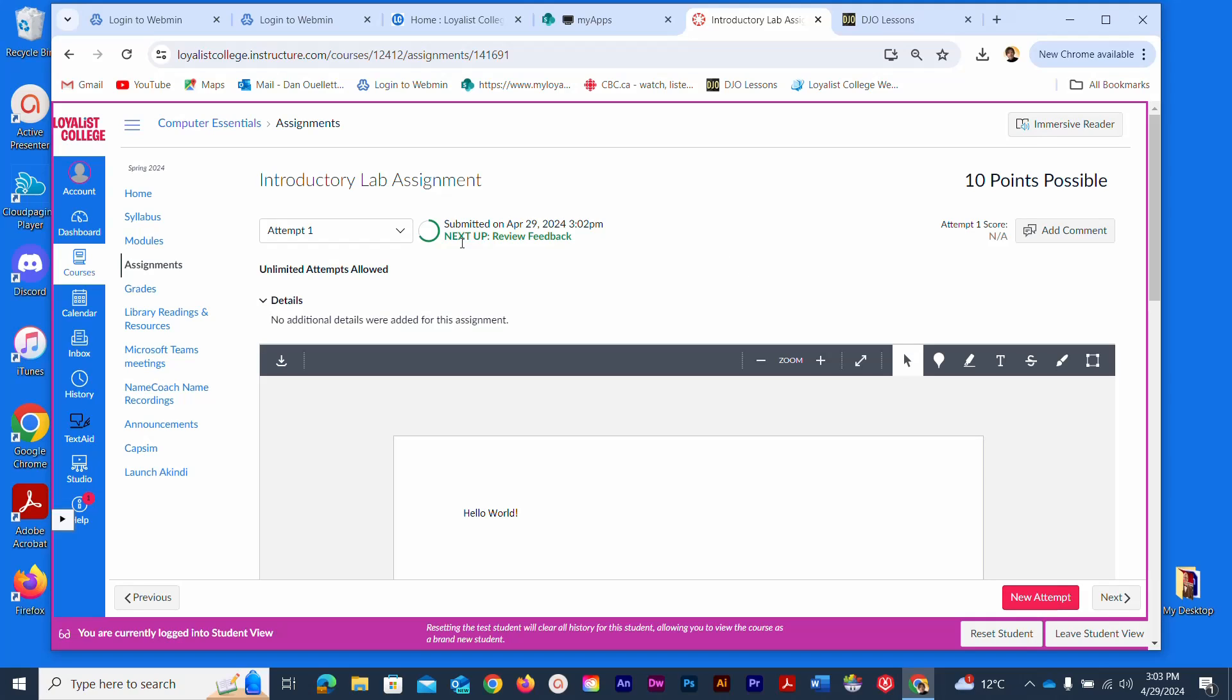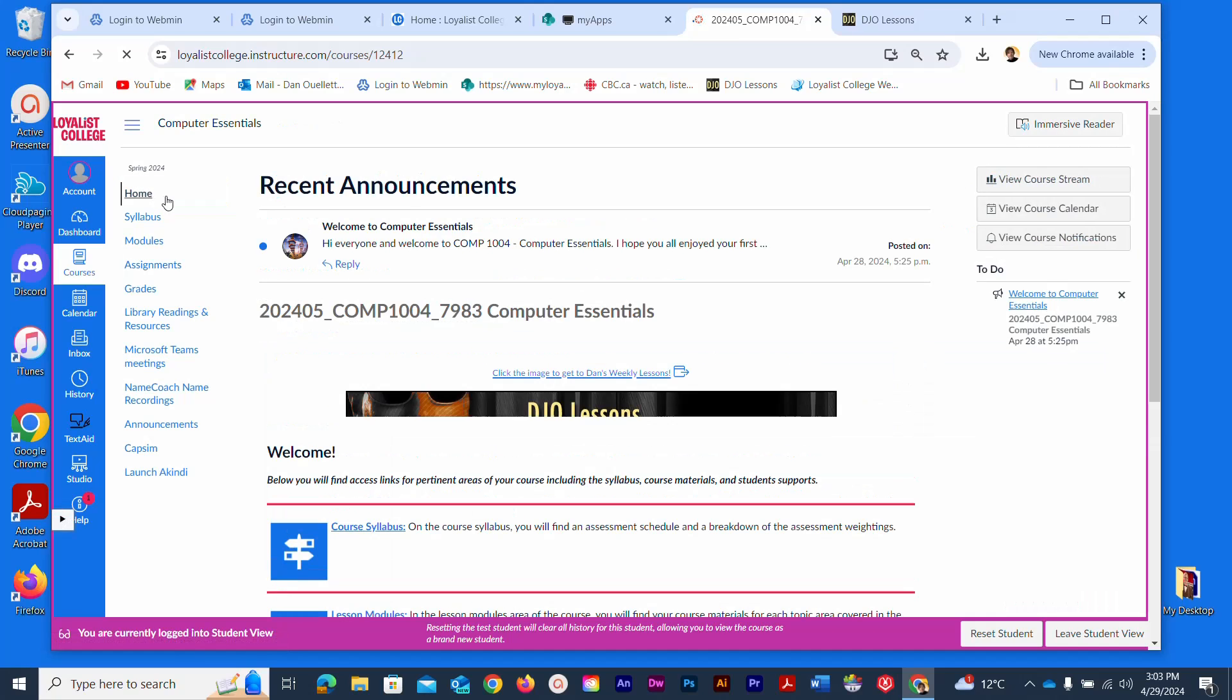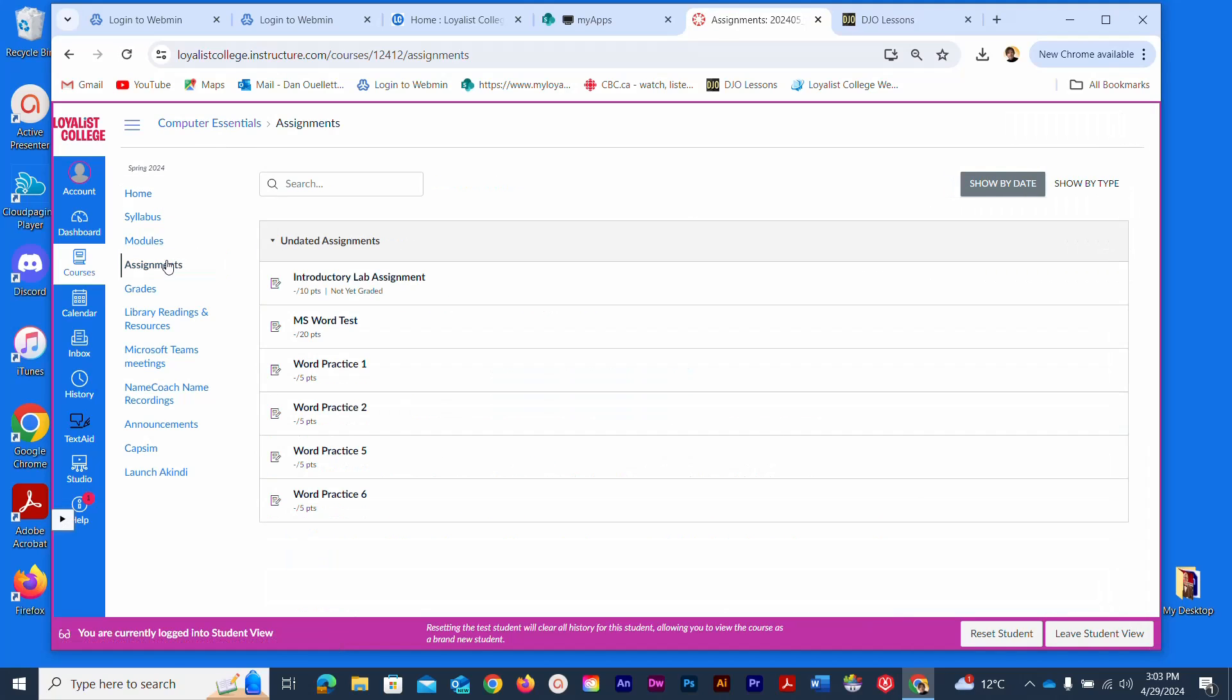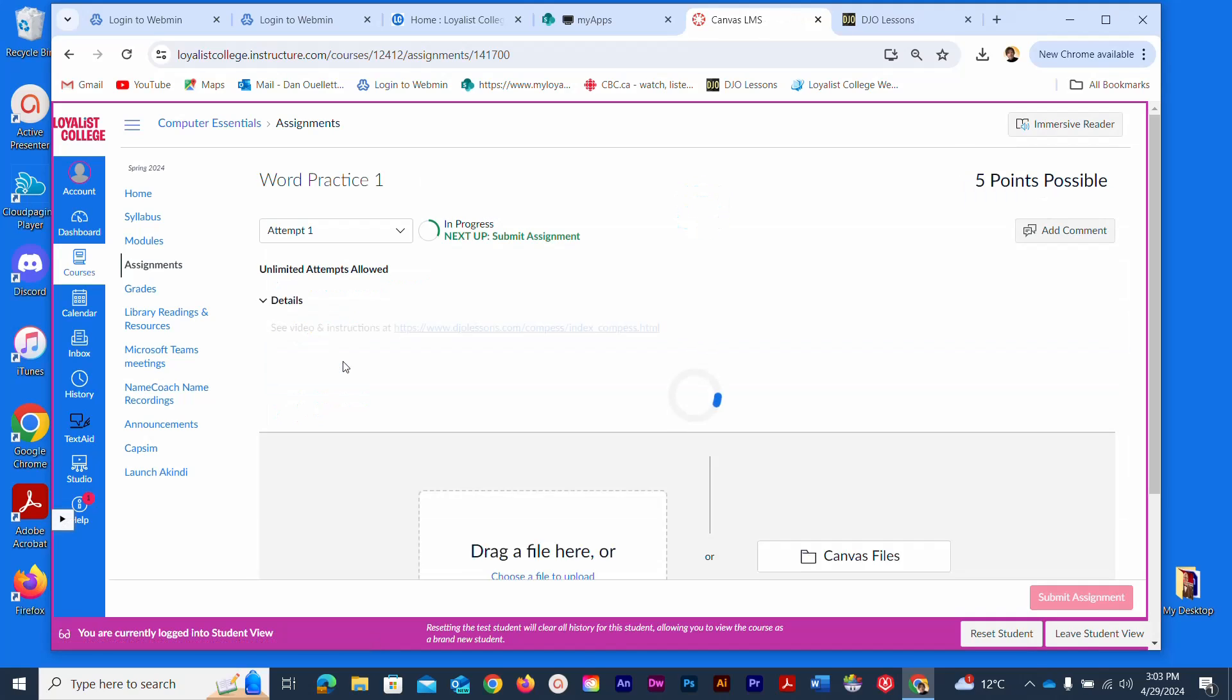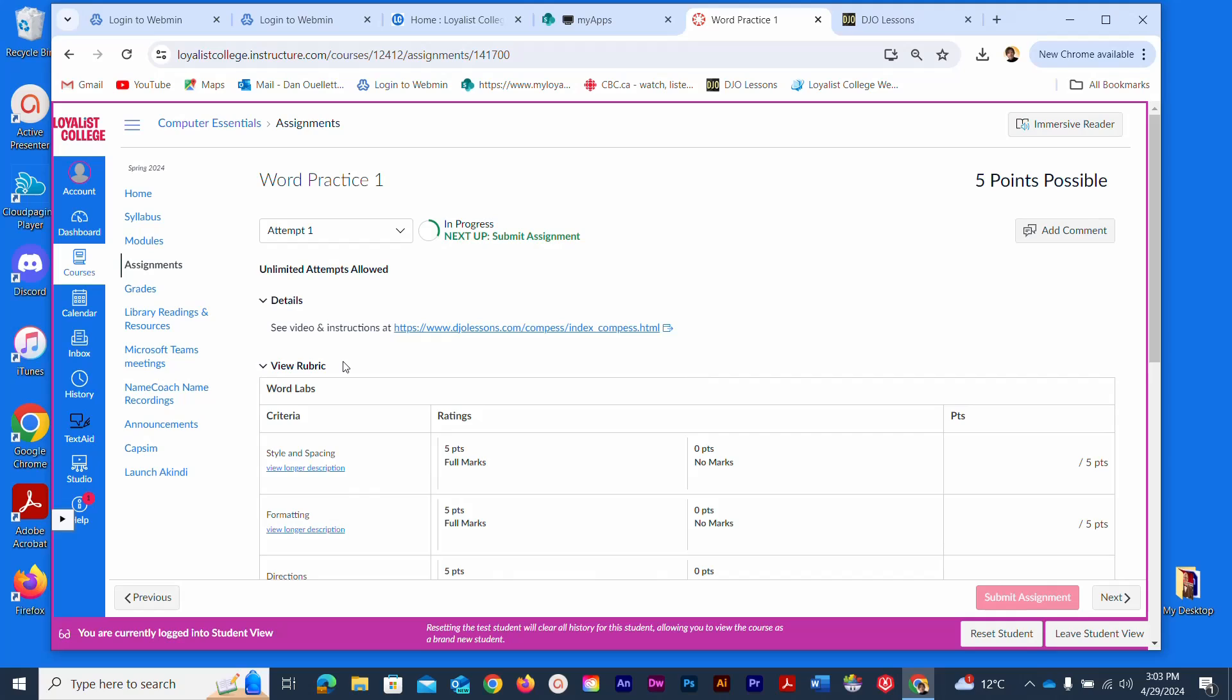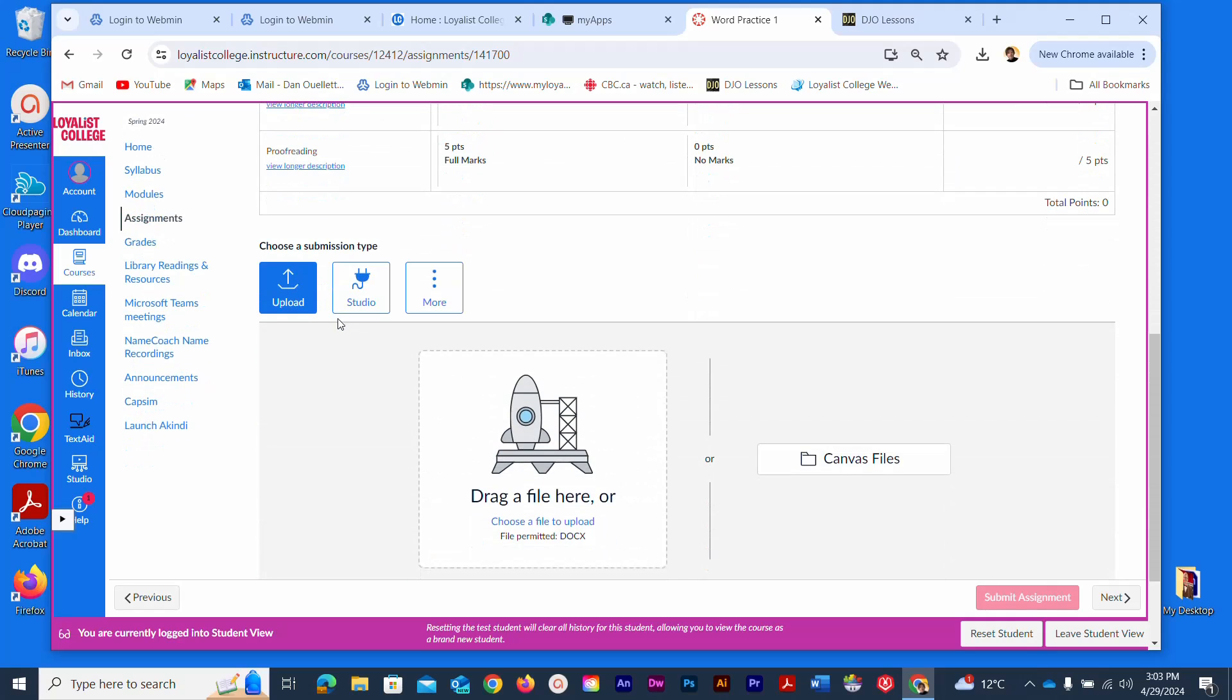Once again, just a quick review: from the home page inside the course, you would click on Assignments. You would see your listed assignments, and if I go to this second one here, it will take you to that assignment page.